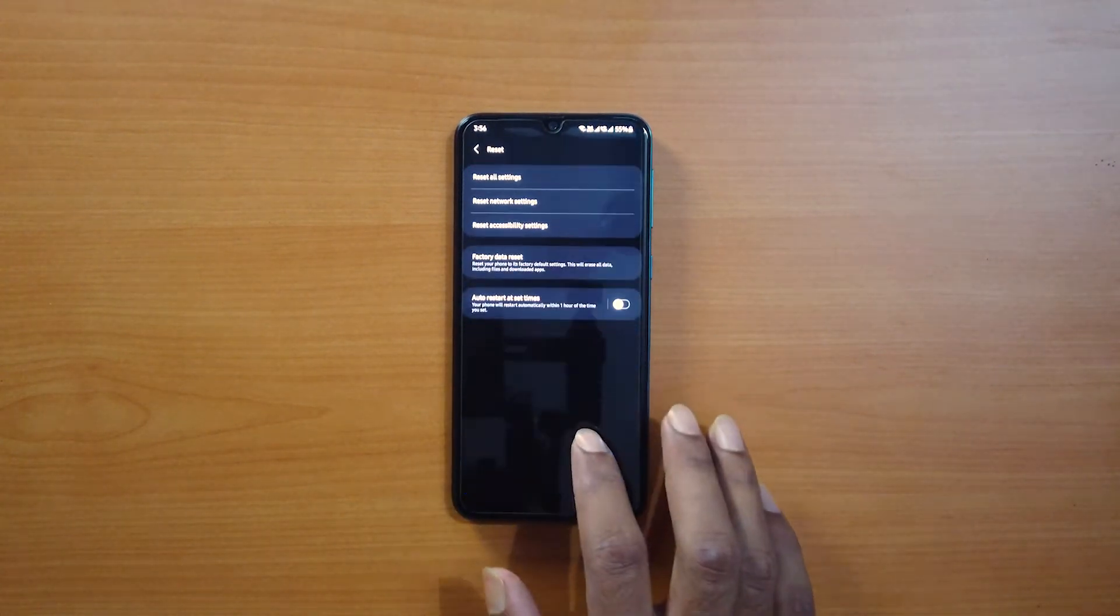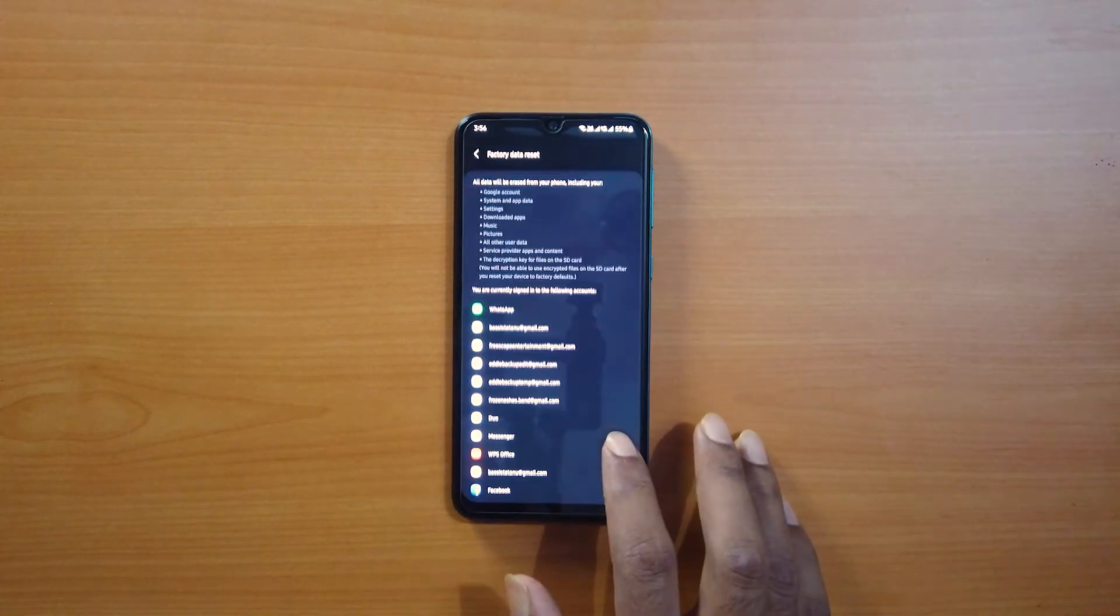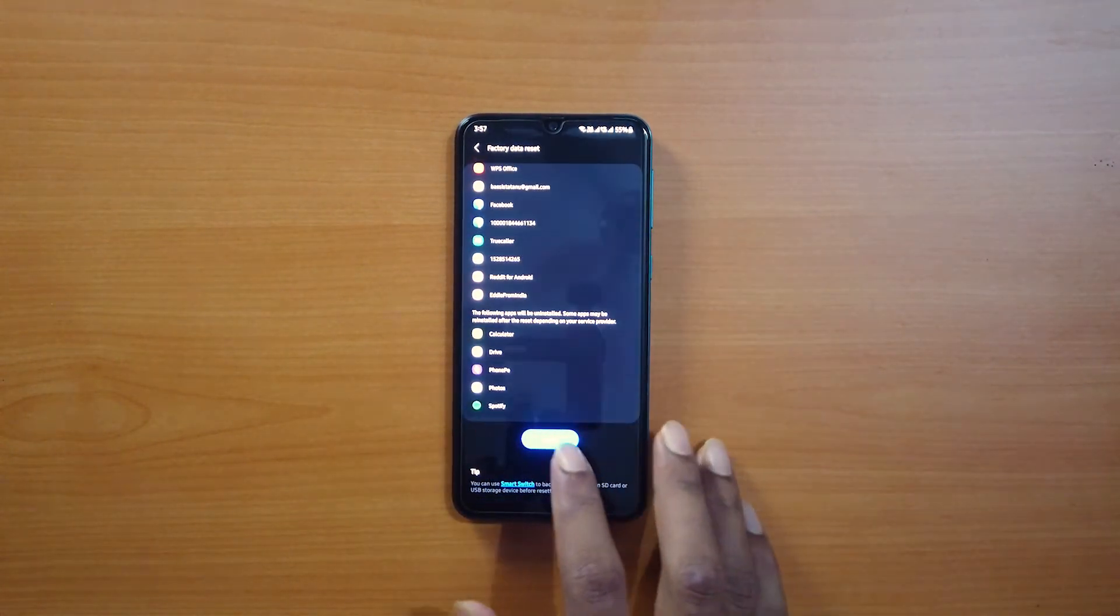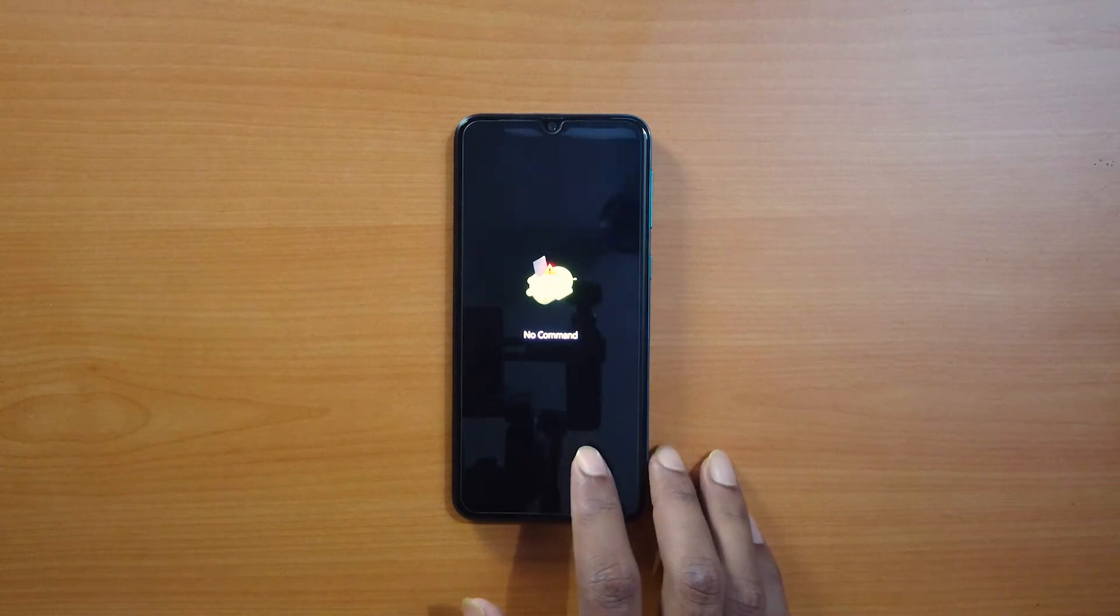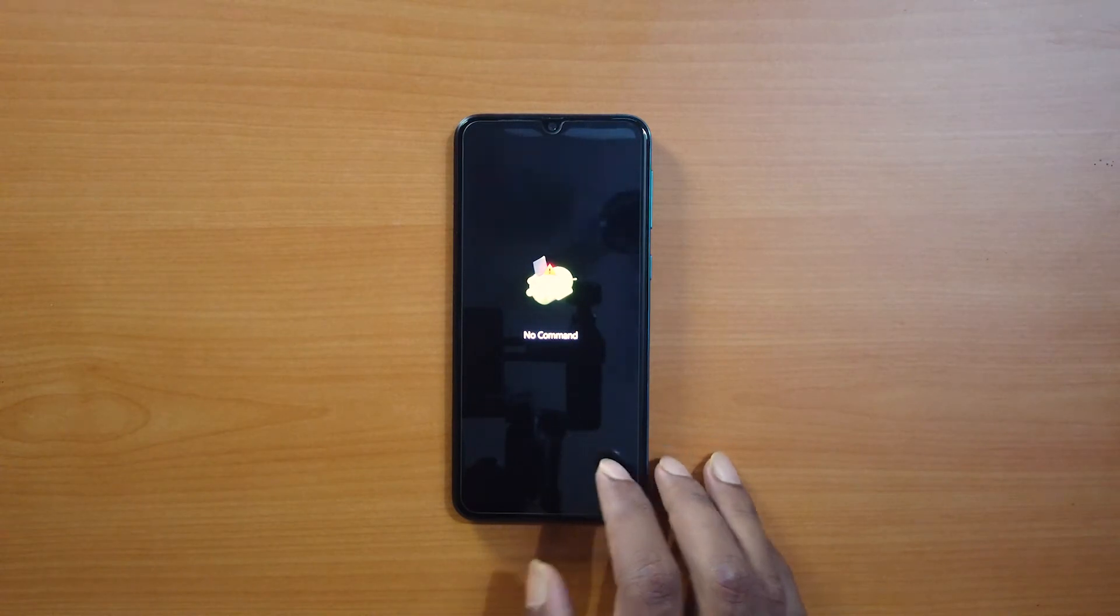So, you try to factory reset your phone or install a system update and what is this screen?